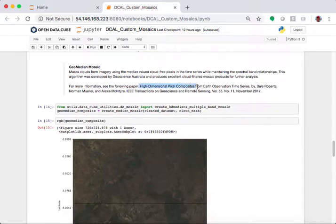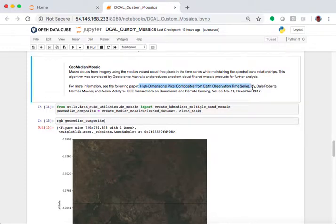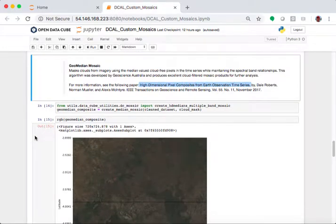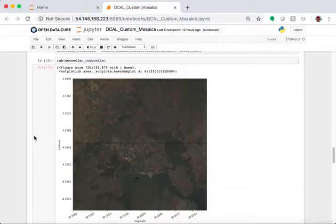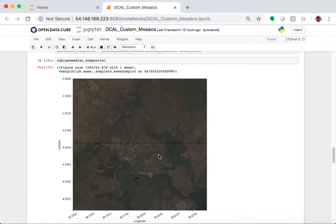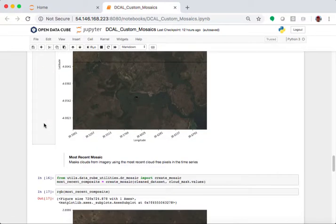please go see the paper here written by some folks in Geoscience Australia. So, this is the geo-median. It looks similar to the median.